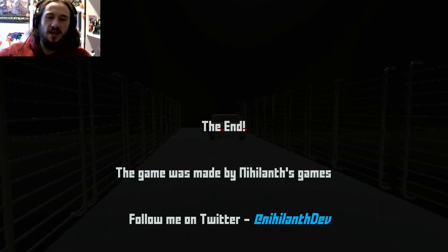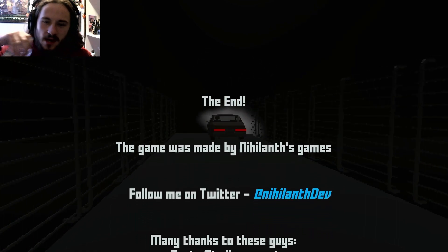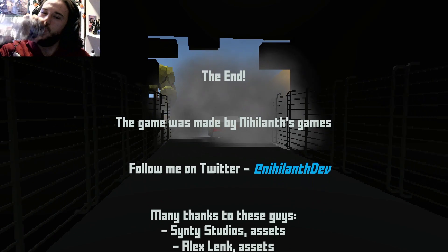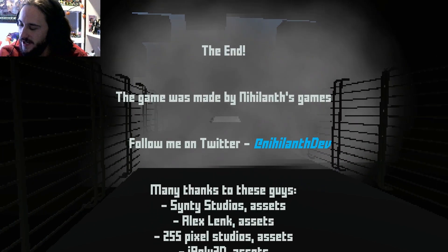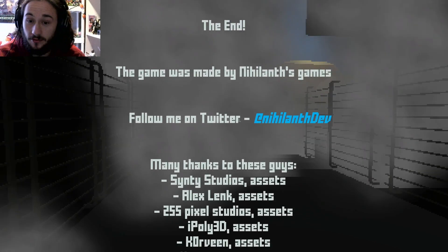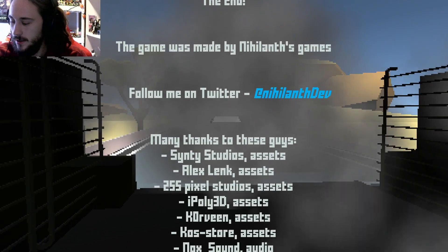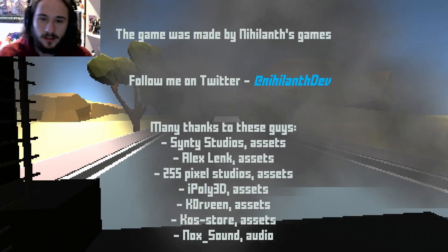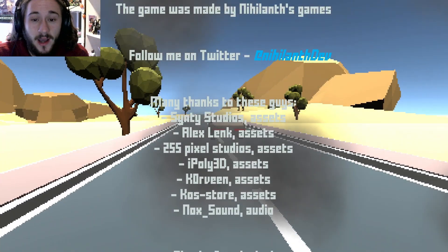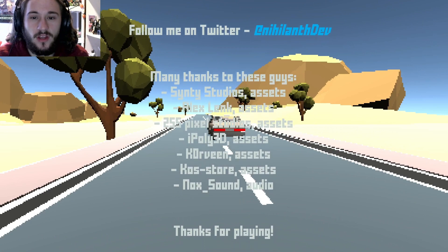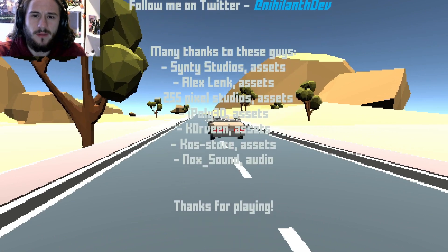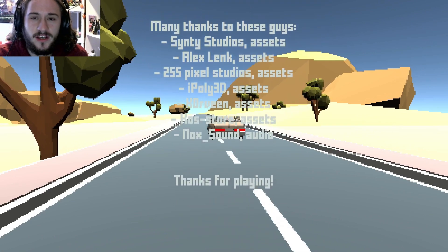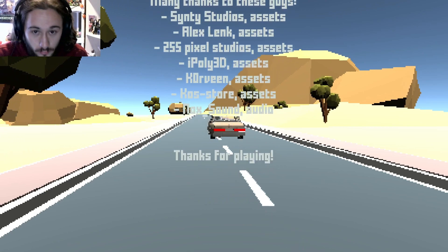Alright, shout out to Nilihant. Nilihant's games, pretty good game, I liked it, creepy. Yeah. But leave a like if you enjoyed that game. I enjoyed that game, so I might leave a like. I might like my own video. Many thanks to all these guys, but hope you guys have a good day. I love you, mwah.